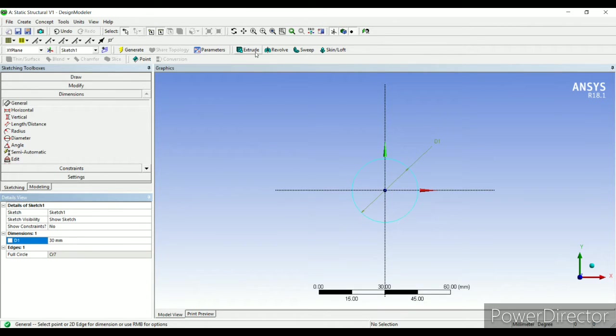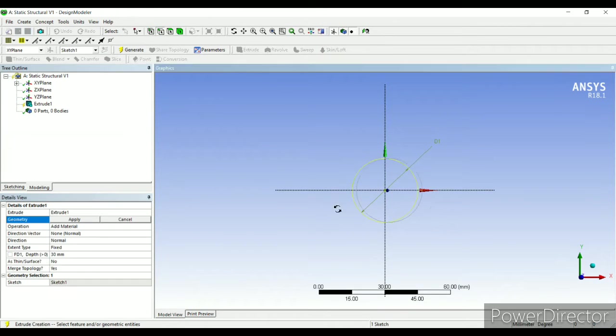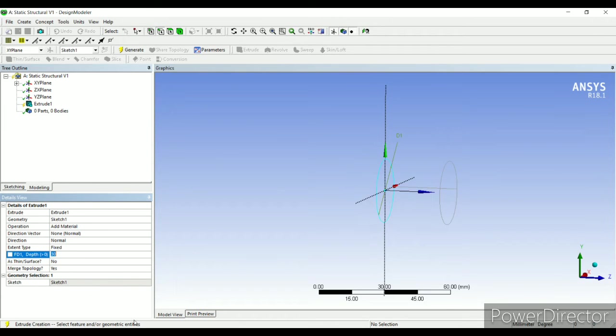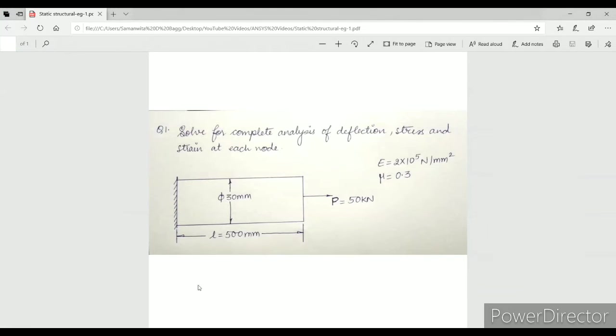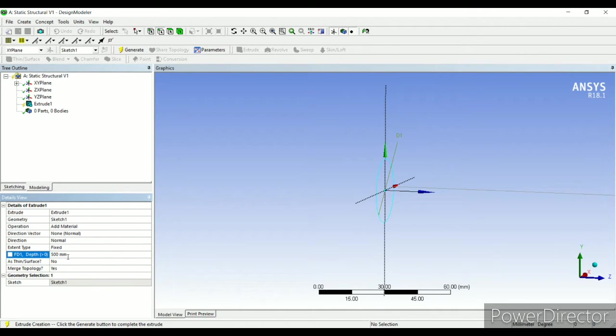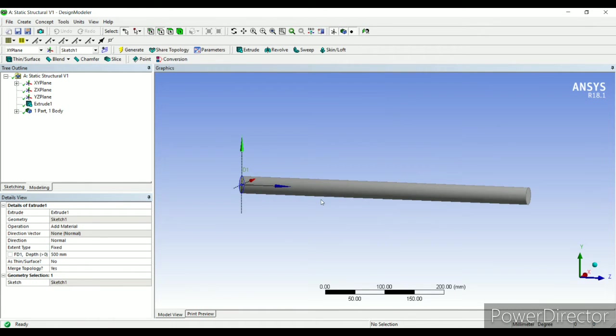Extrude, apply. The length is given to me as 500 mm. Generate. So this is my geometry.